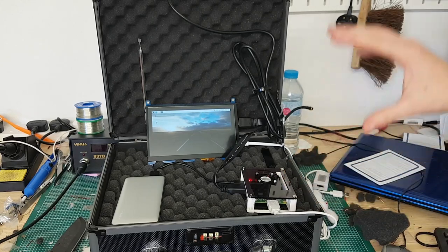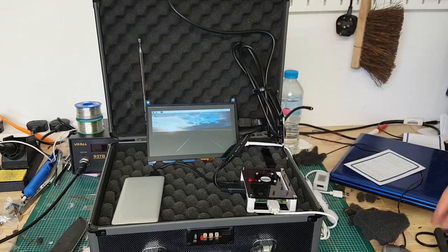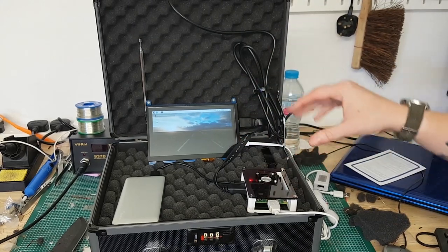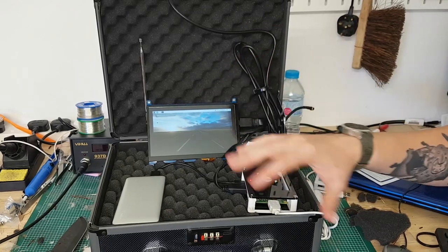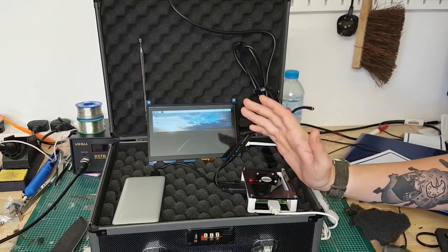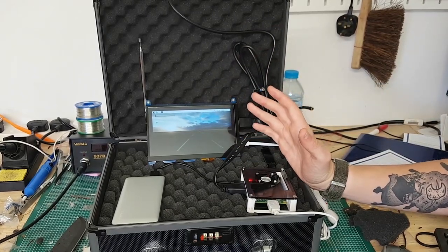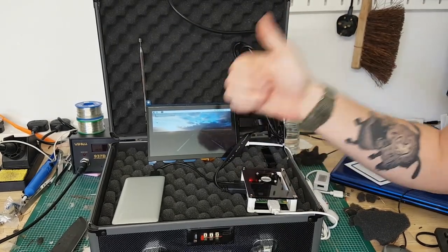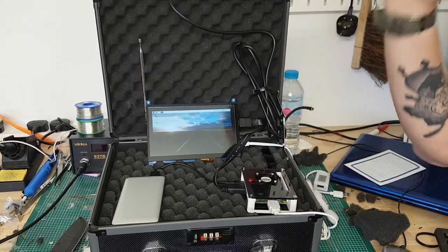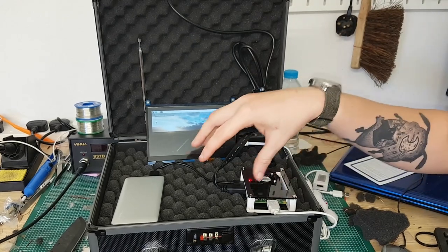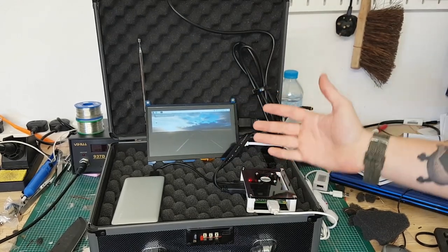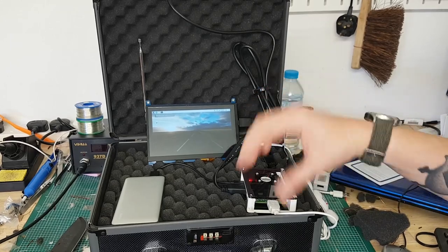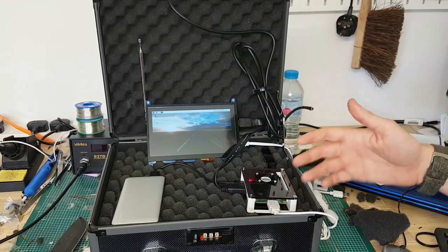So you might be thinking what the hell does this thing actually do? Well at the minute the SDR isn't plugged in so not a lot. But I am going to essentially make this into a portable hacking kit for RF, for radio frequency, so that's Wi-Fi, Bluetooth, the whole spectrum. The reason I want to do that is because you can get kits that are portable for specific things, you can get a kit for Wi-Fi or Bluetooth or whatever.